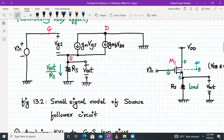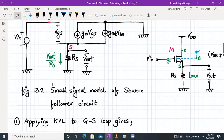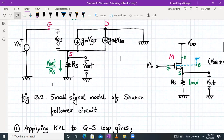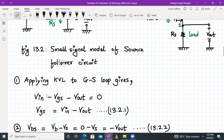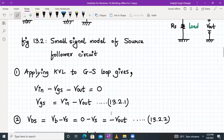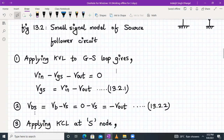The output voltage Vout is in parallel with RS, so we have a current flow of Vout over RS. Now we apply KVL to the gate-source loop. What we get is: Vin minus VGS minus Vout equals zero. So VGS equals Vin minus Vout, which becomes our equation 13.2.1.